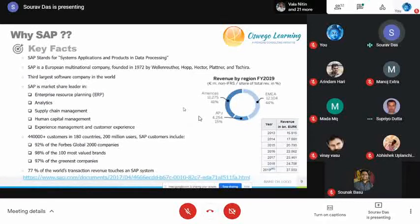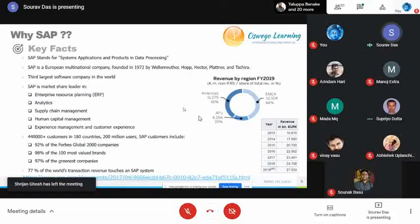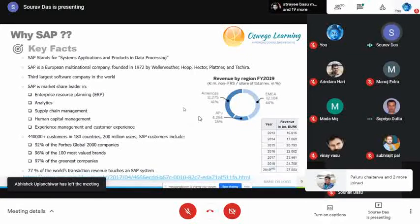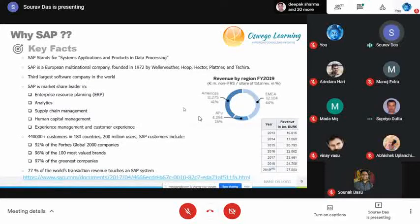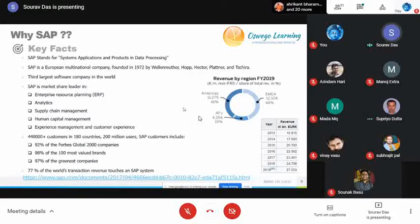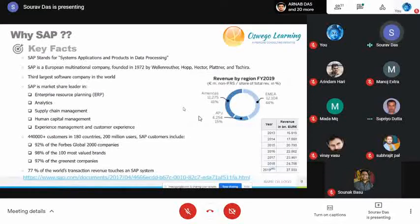Why SAP out of all these players? SAP was founded in 1972 and is the third largest software company in the world. It leads in ERP, analytics, supply chain management, human capital management, and experience management. SAP has 440,000+ customers in 180 countries, around 200 million users, 92% of the Forbes Global 2000 companies use SAP, 98% of the 100 most valued brands use SAP, and 77% of world total transactions touch an SAP system.